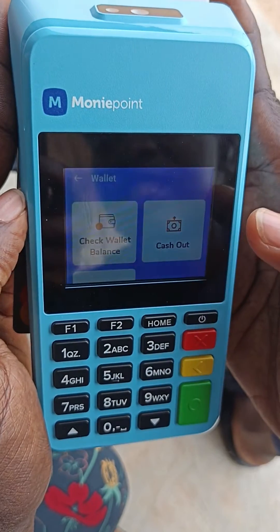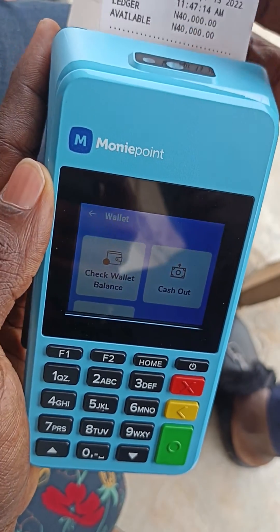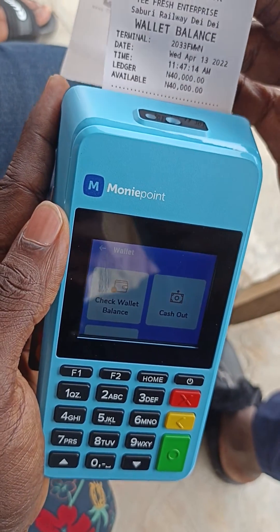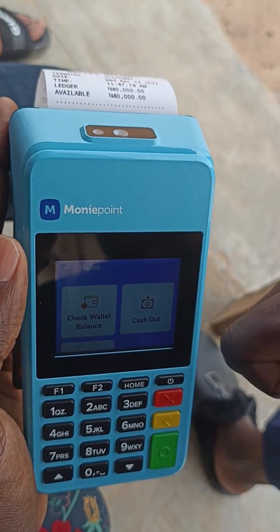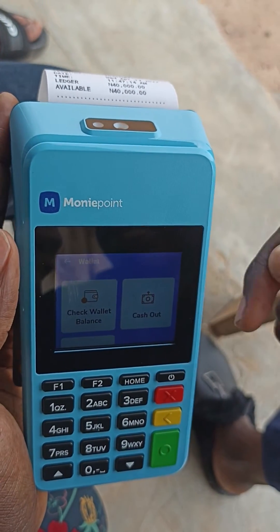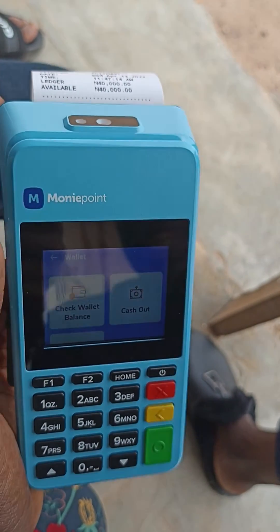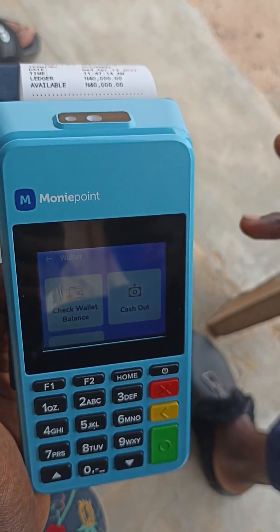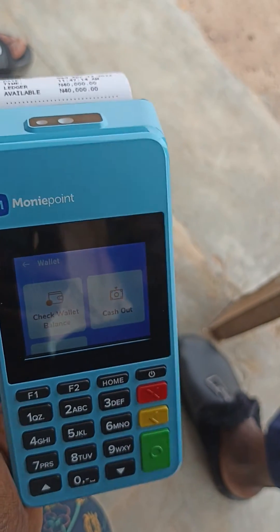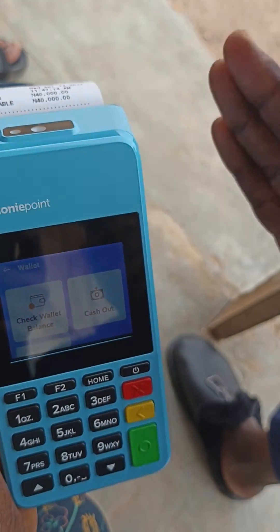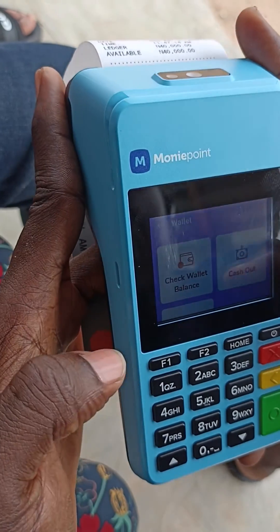If you want to print the receipt, just select 'print receipt' and it will print showing you have 40k. After any transaction, always check your balance to confirm the money has entered or left your machine — don't just assume it's approved, make sure it's in your account. That will be the end of this video, thank you.